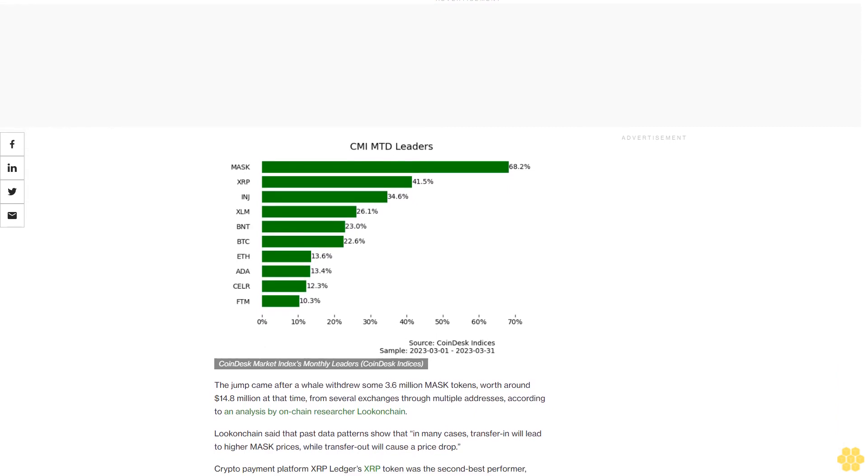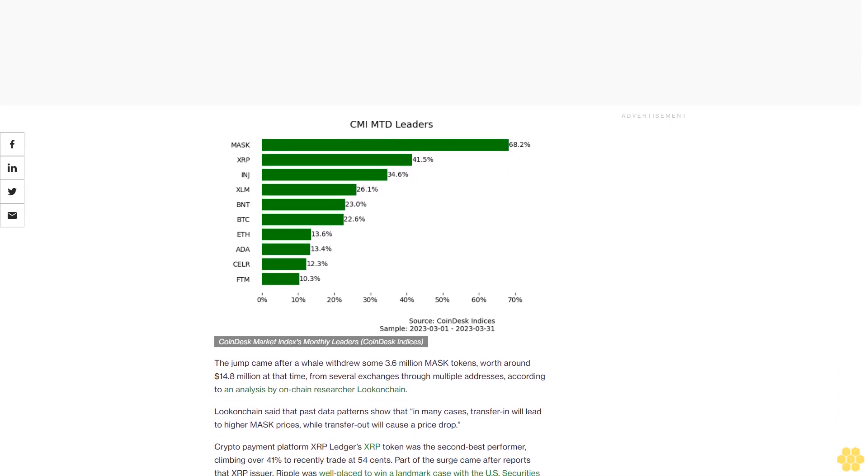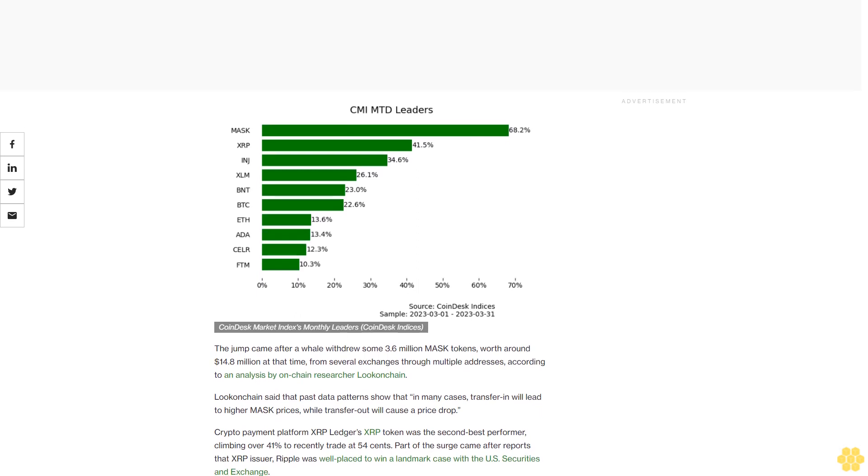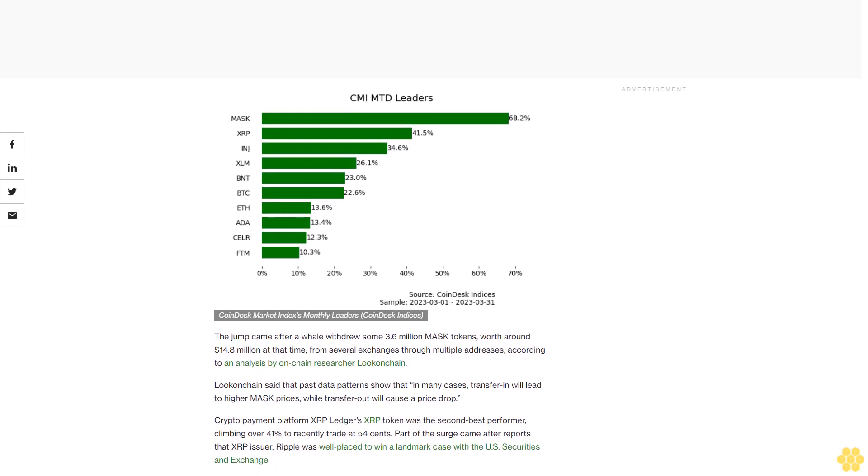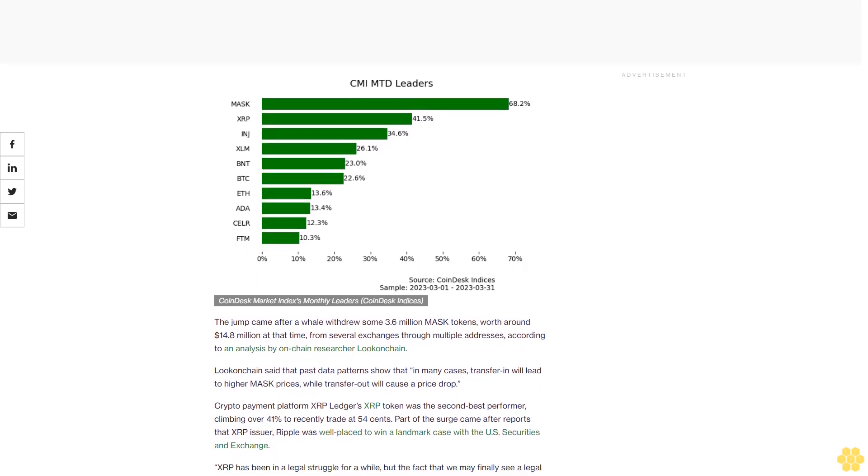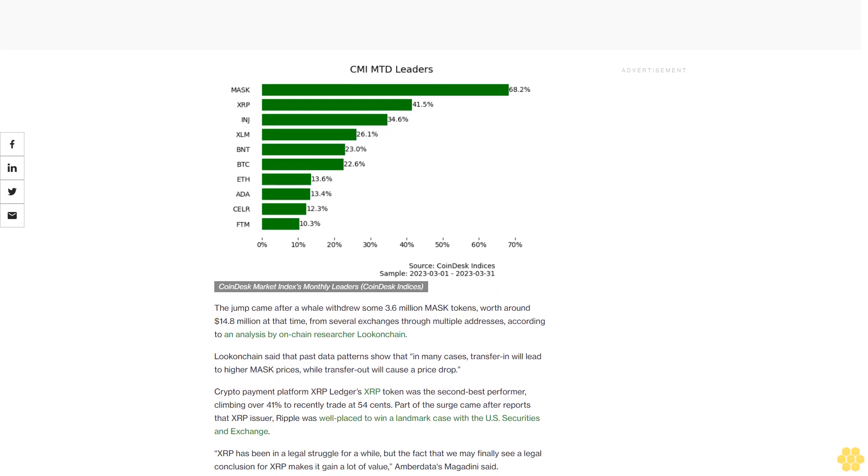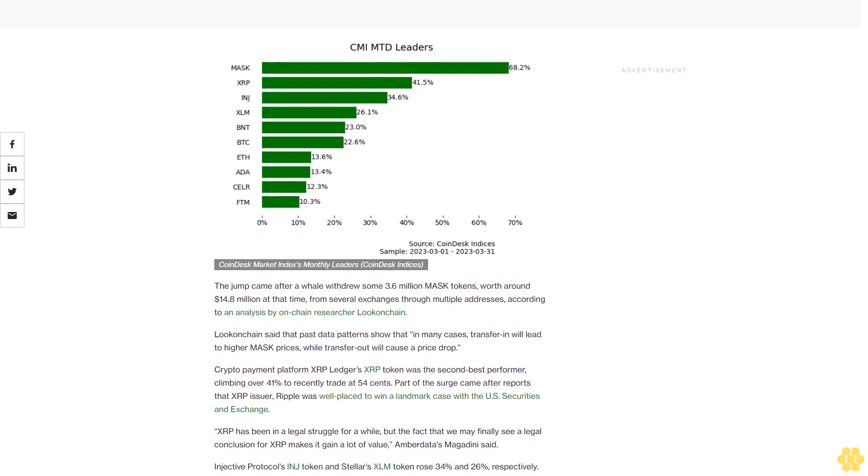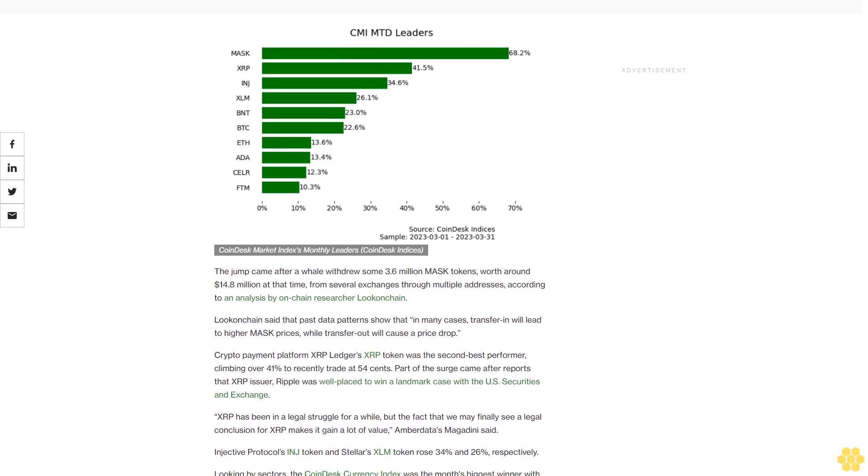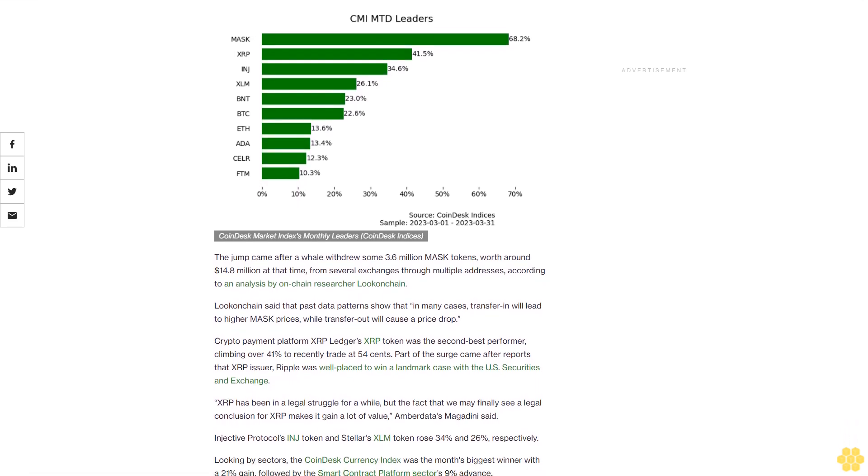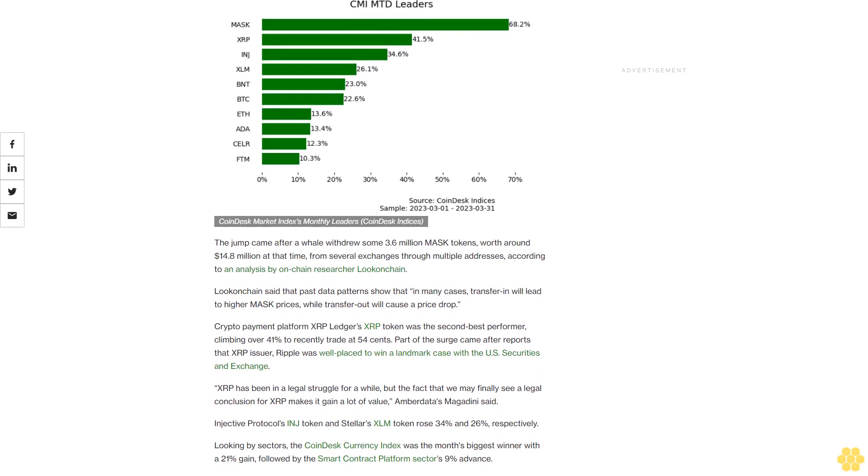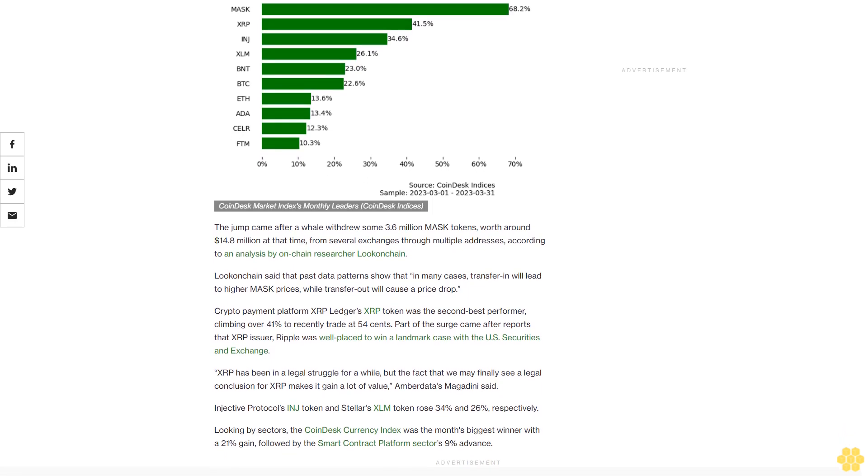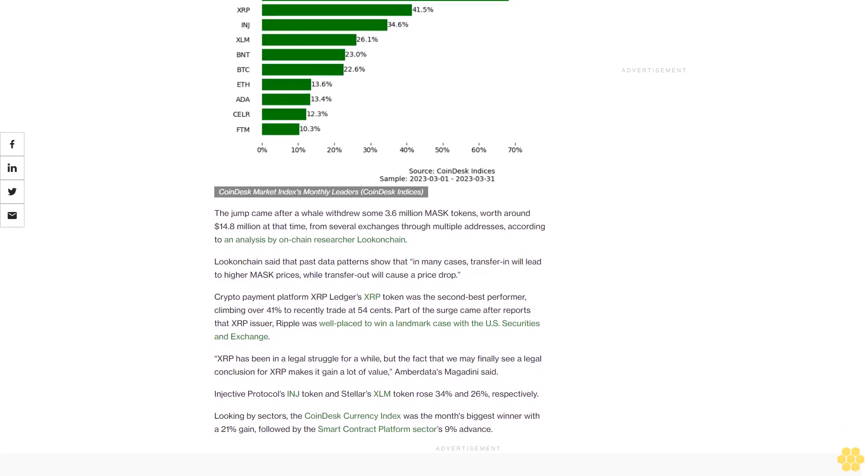Crypto payment platform XRP Ledger's XRP token was the second-best performer, climbing over 41% to recently trade at 54 cents. Part of the surge came after reports that XRP issuer Ripple was well-placed to win a landmark case with the U.S. Securities and Exchange Commission. "XRP has been in a legal struggle for a while, but the fact that we may finally see a legal conclusion for XRP makes it gain a lot of value," Amberdata's Magadini said.